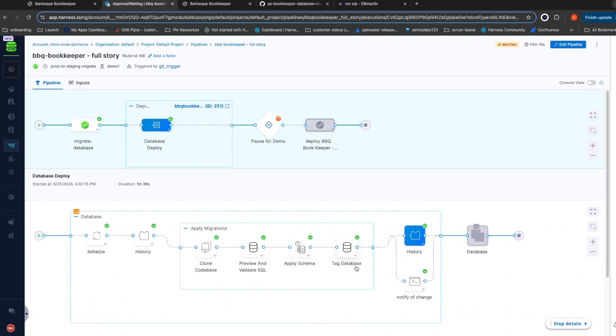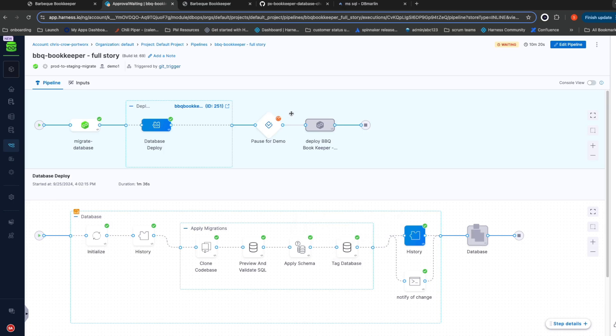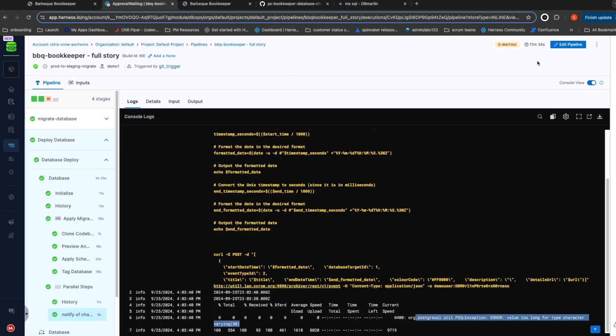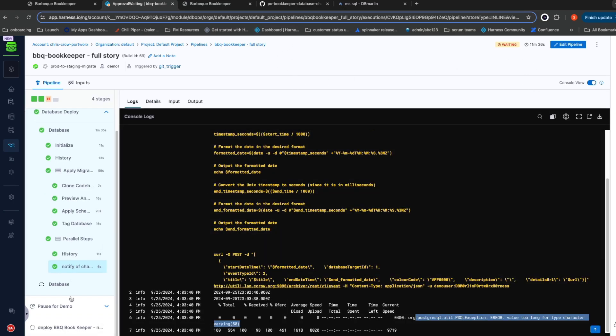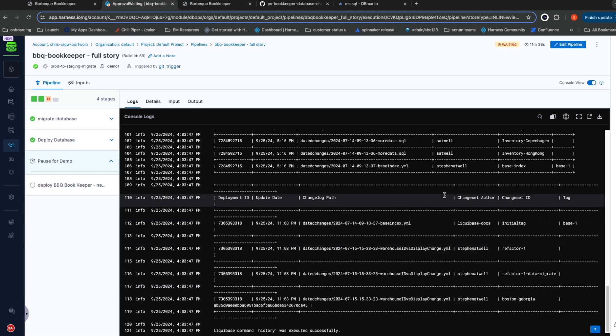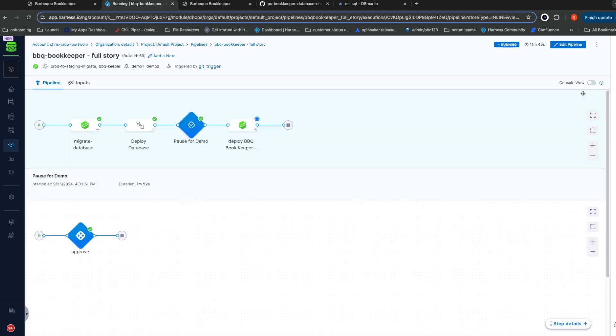This pipeline is now waiting for manual approval before it deploys the new version of the application. The new version of the application leverages the additional columns that we just introduced. Right now we've still got the old version running, so I'm going to go ahead and issue the approval and deploy the new version of the application as well.